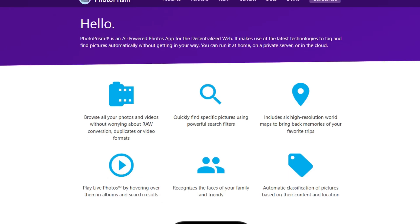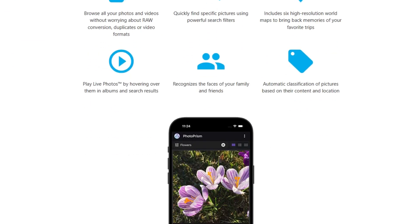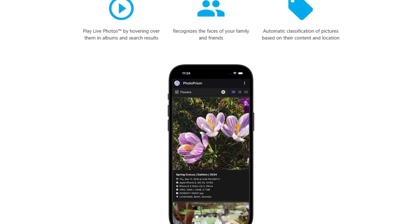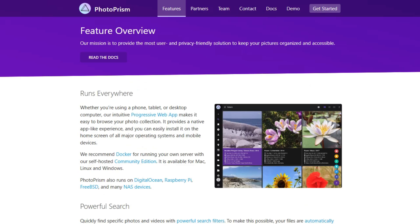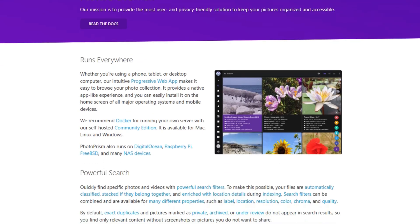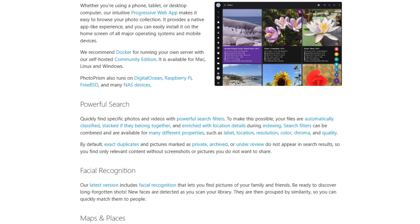And if you're after maximum control and advanced features, Photoprism delivers, just be ready to roll up your sleeves. That's the breakdown. Choose the one that matches your needs and take charge of your photo collection.